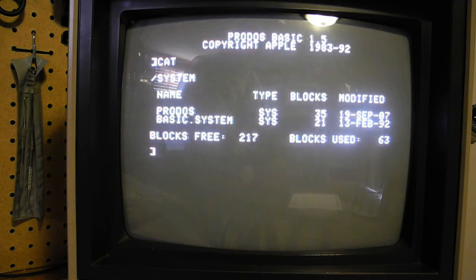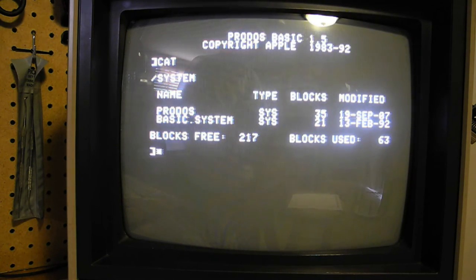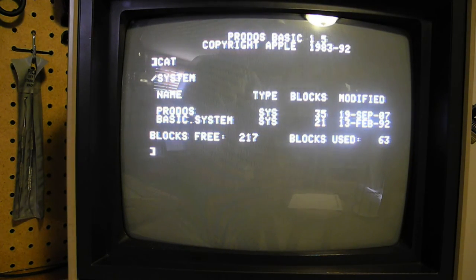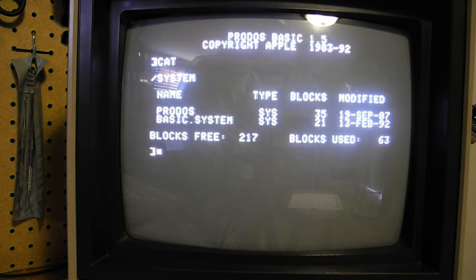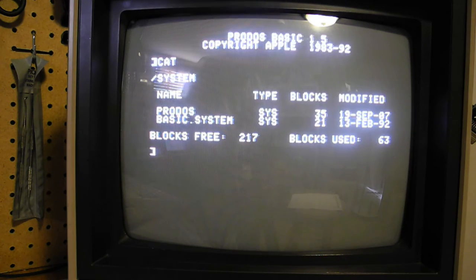Also in ROM is the machine language monitor, which provides basic capabilities for reading and writing memory, executing machine language programs, single-stepping and tracing, and even disassembling and assembling machine language code.